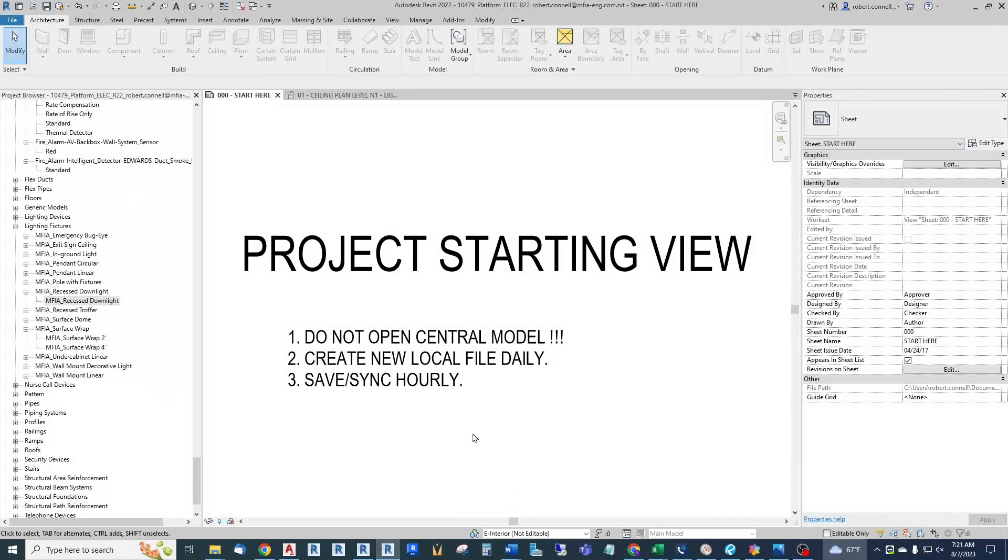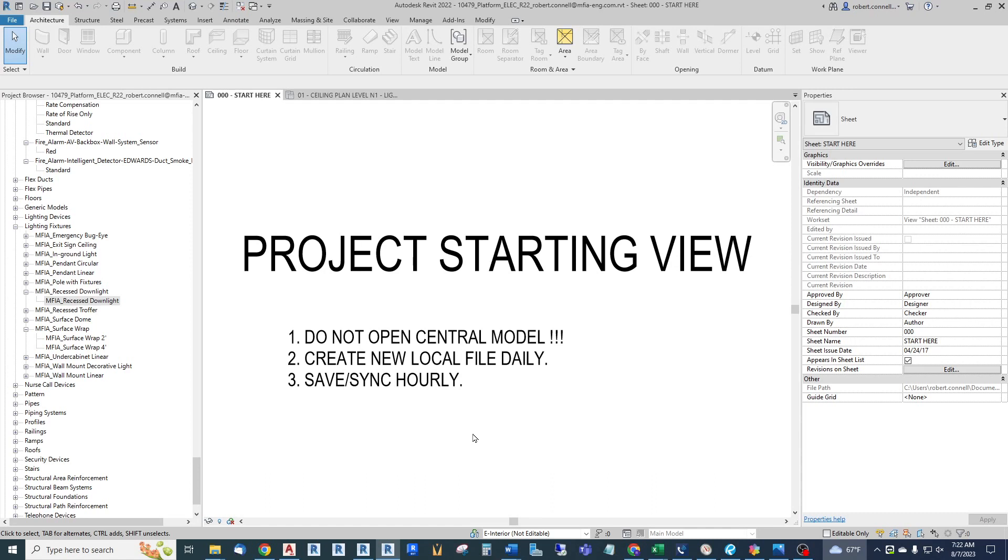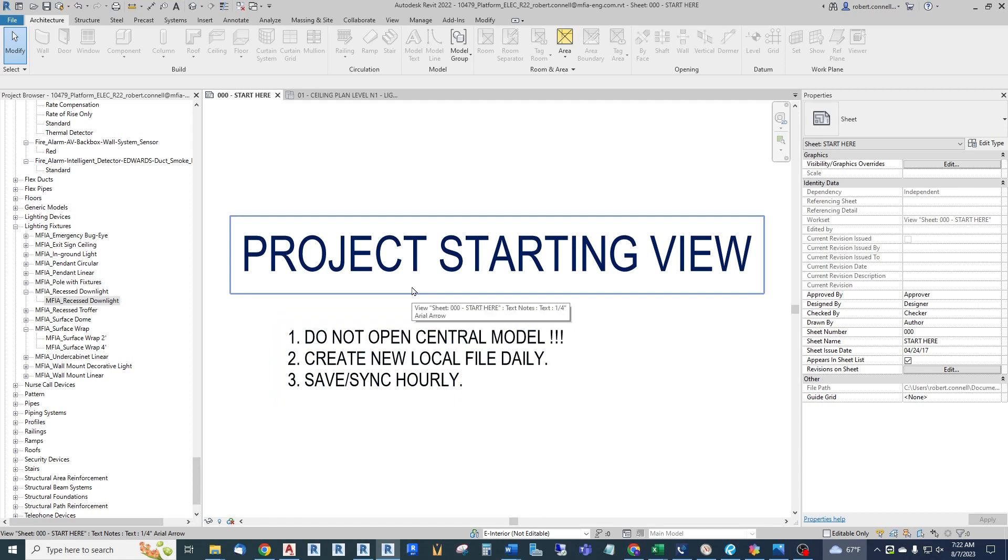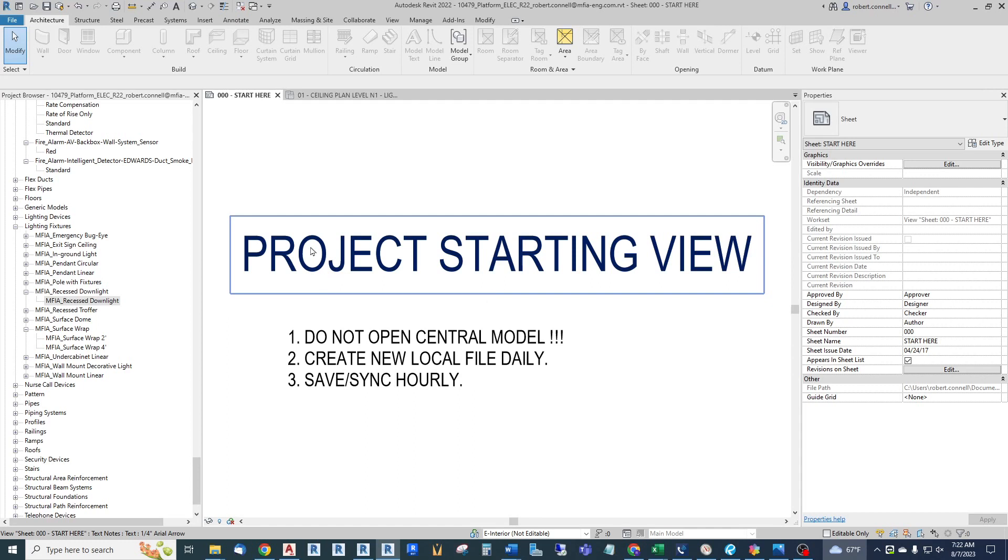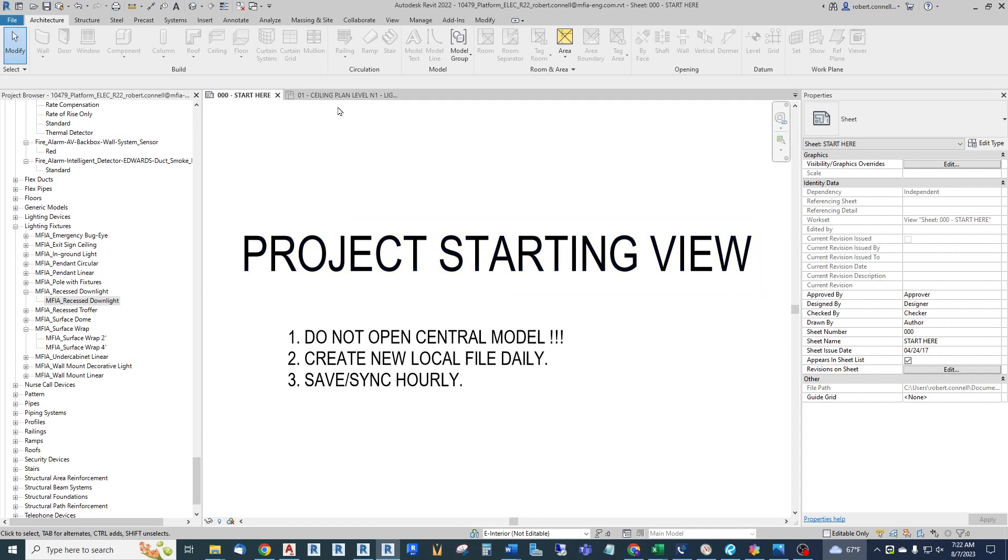Hey guys, this is Rob. In this Revit solution I'm going to cover an issue that drove me nuts when I was a beginner doing electrical design in Revit. Starting right here at the project starting view, this is a current project I'm working on and I wanted to jump into the lighting plan to show you this issue.